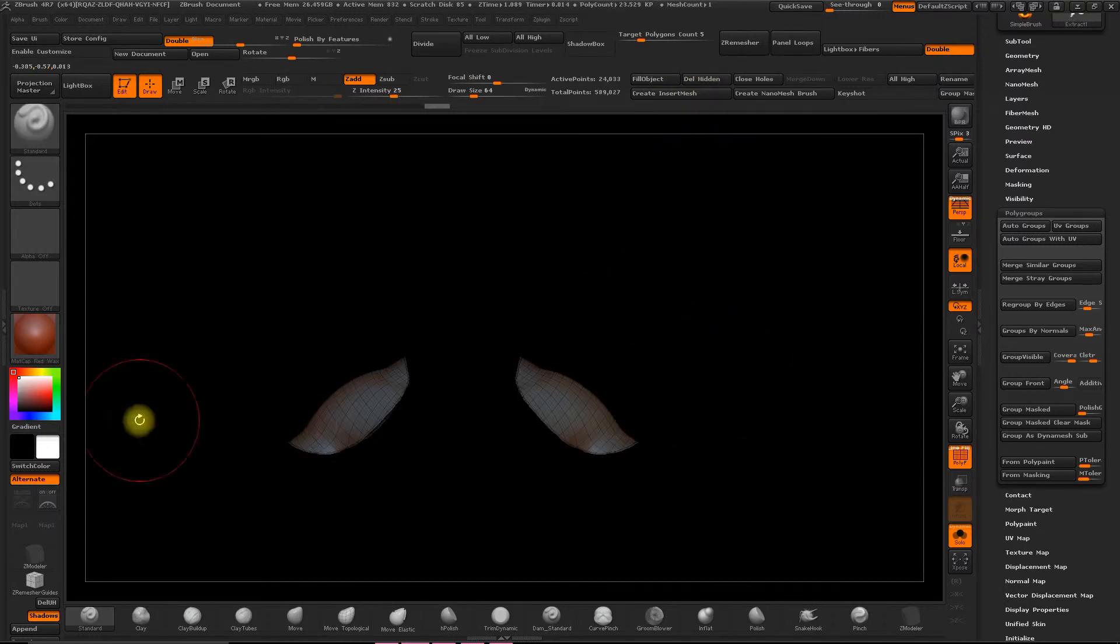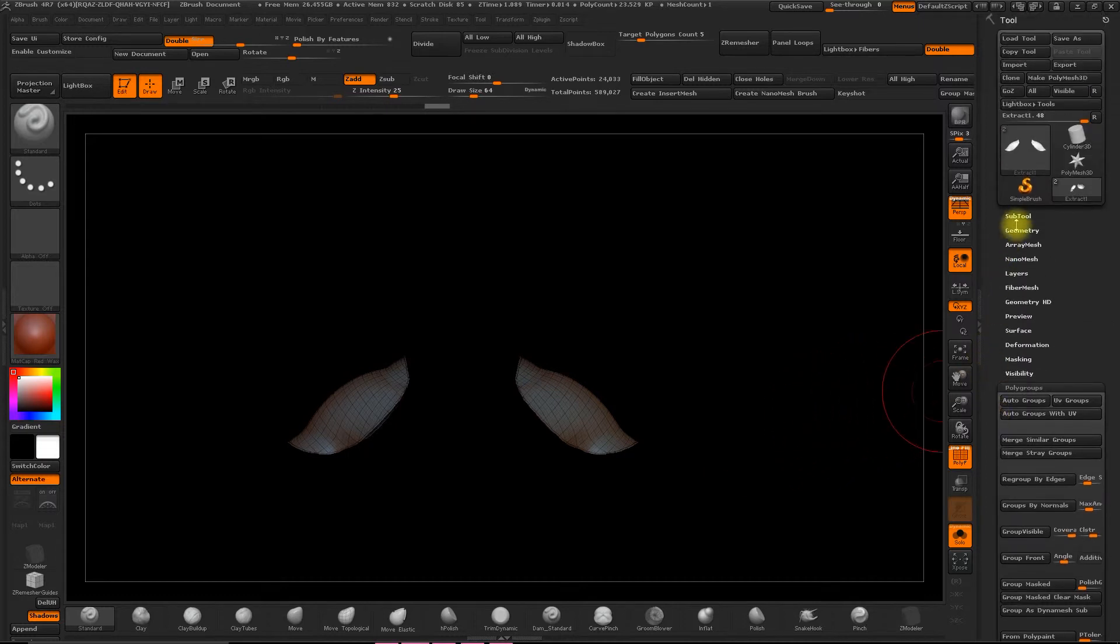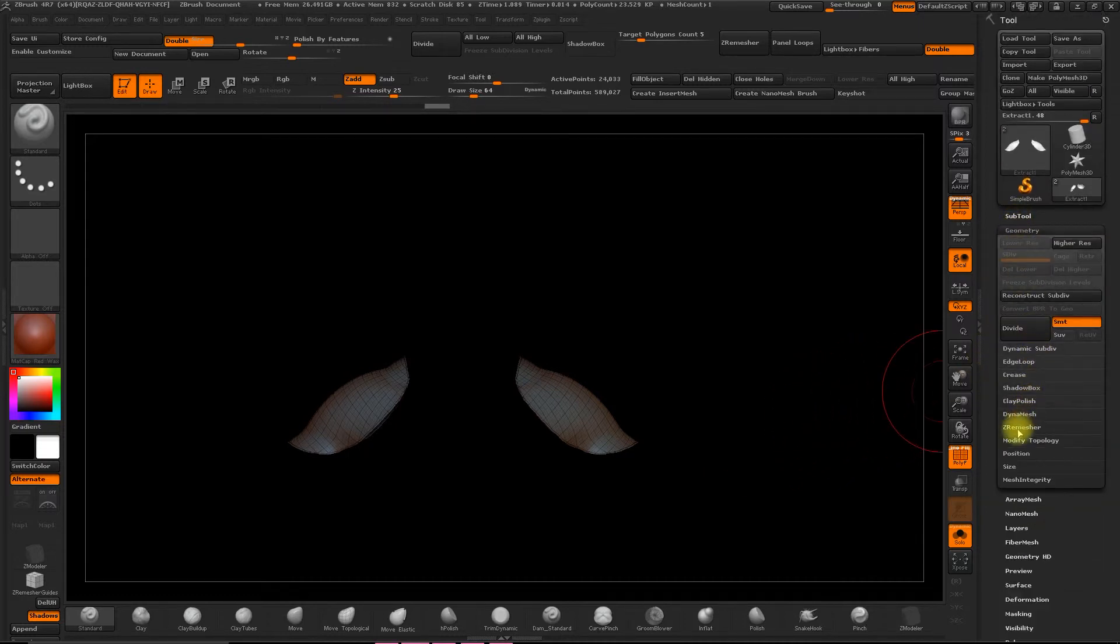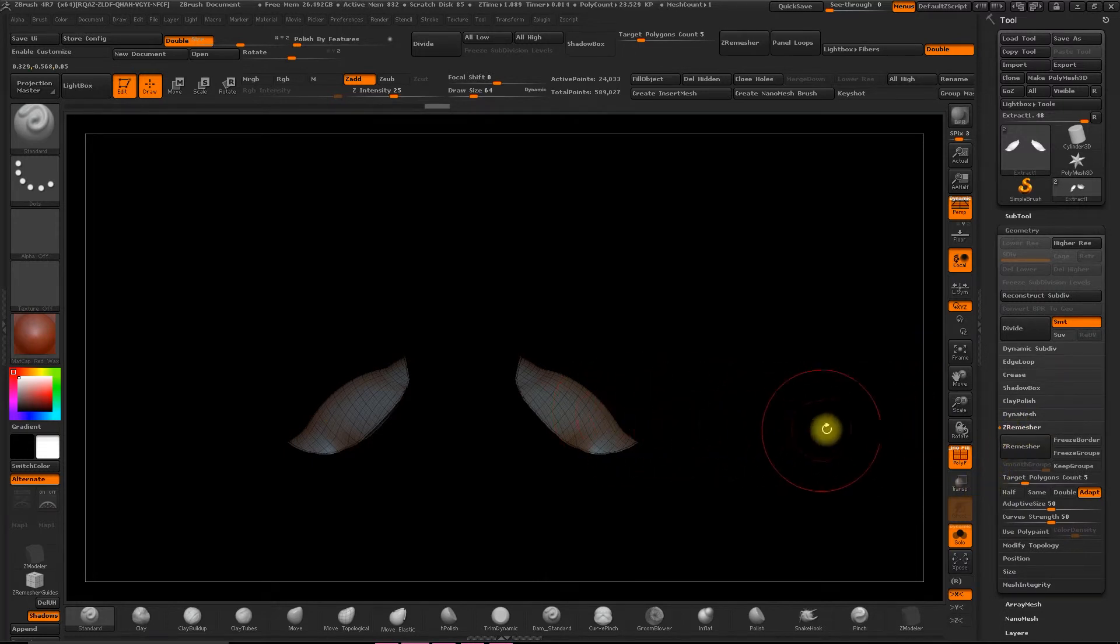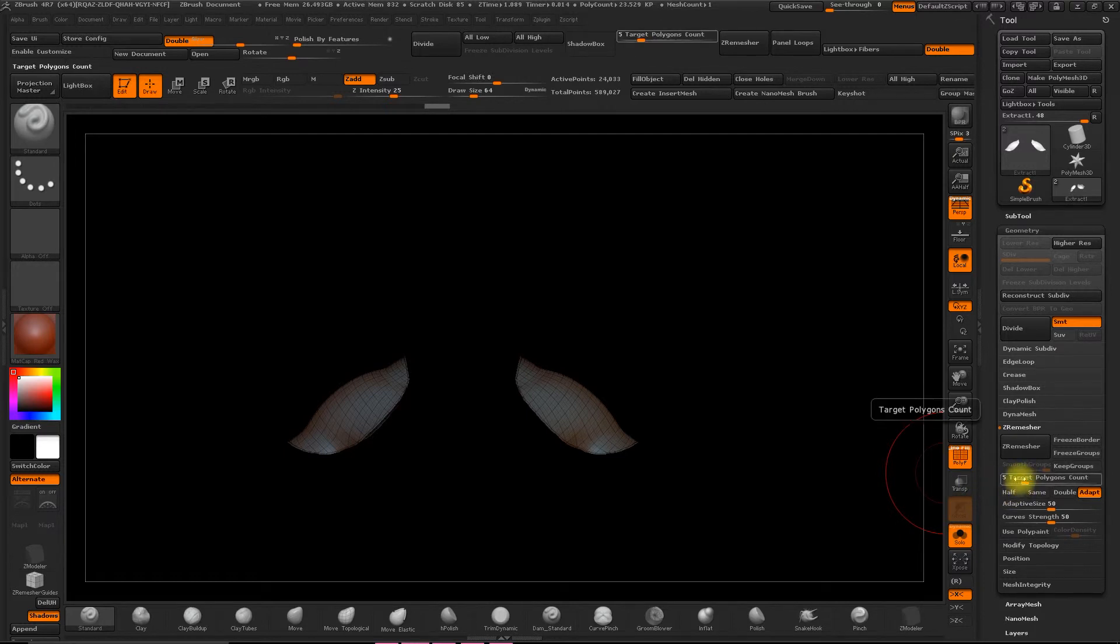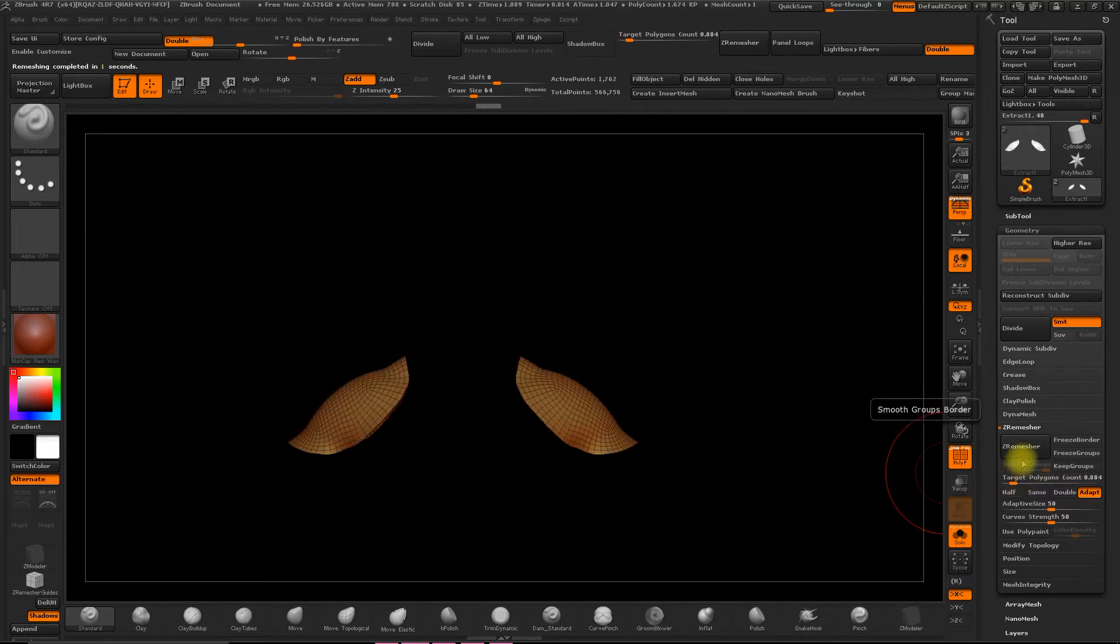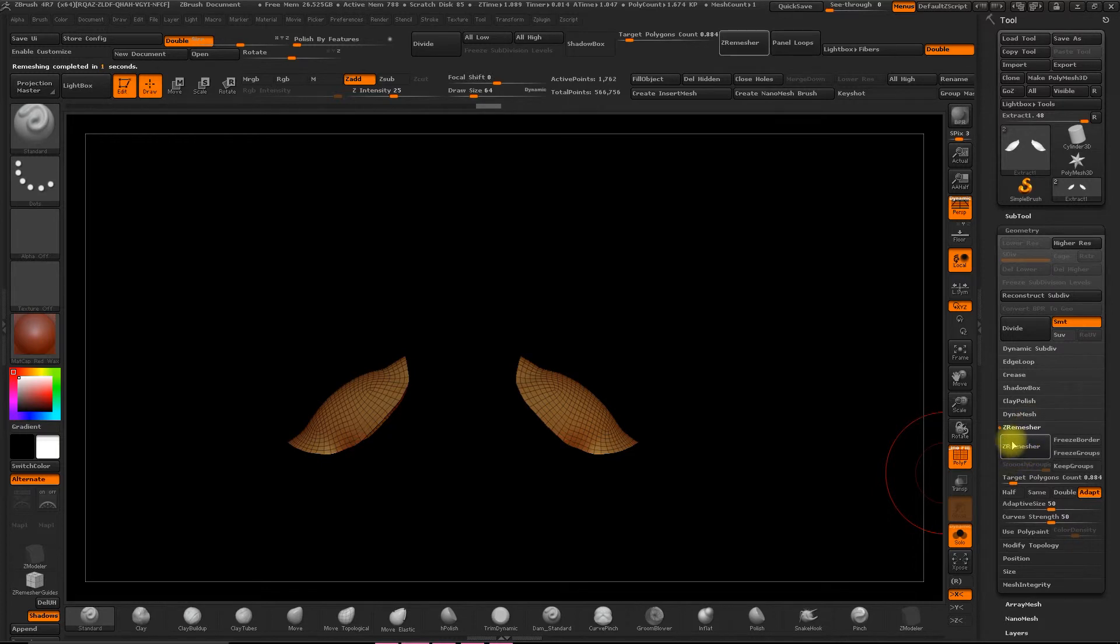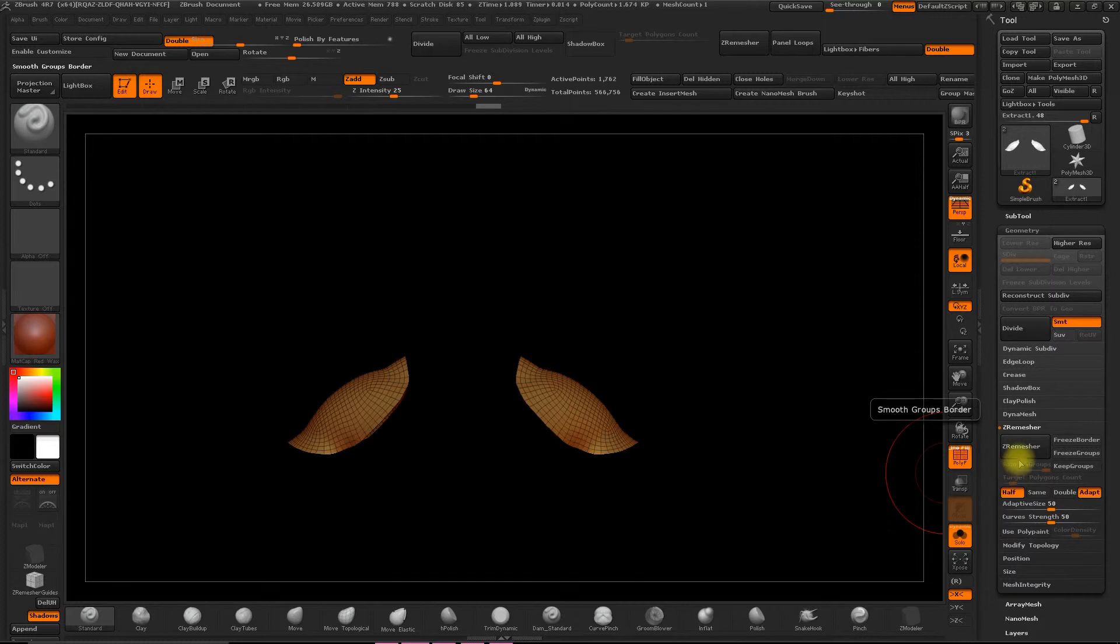The next step is to go to Z Remesh, and with Symmetry activated, X on your keyboard, we'll lower the count quite a lot. We want to end up with fewer polygons. So select Z Remesh and see the result. With Half activated, lower to around half, and redistribute the mesh.